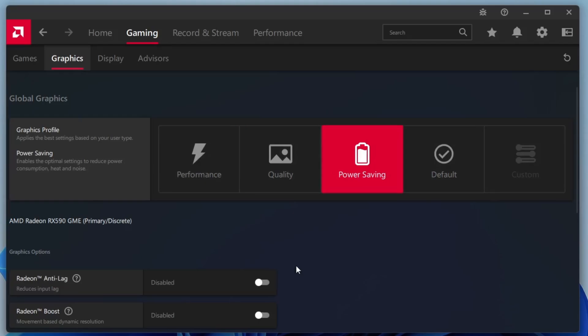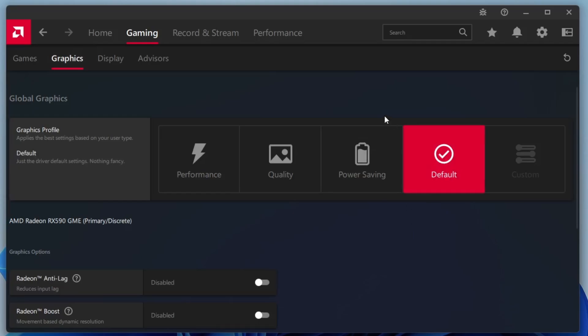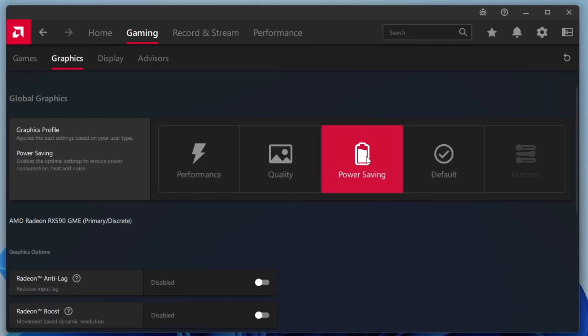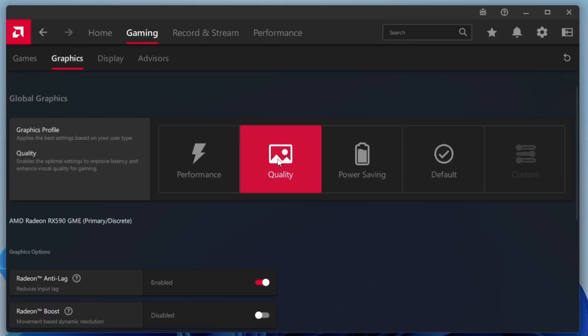The default setting simply follows the standard configuration of your PC or monitor. The Power Saving profile minimizes power usage and heat generation, but it comes at the cost of reduced performance, which isn't ideal for gaming. If you're aiming for smoother and better gameplay, it's best to select the performance profile.